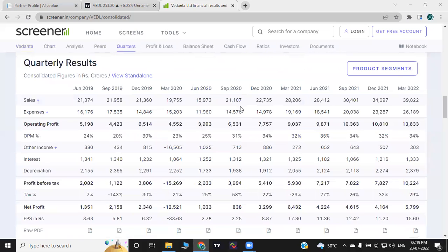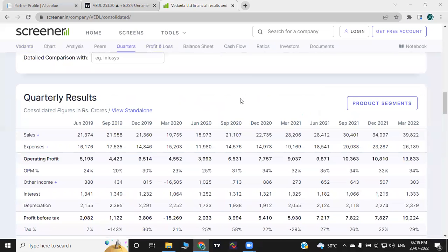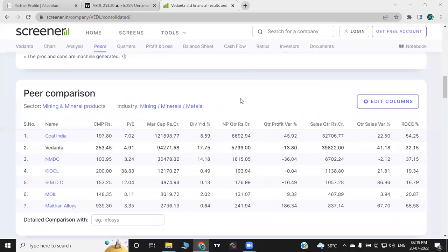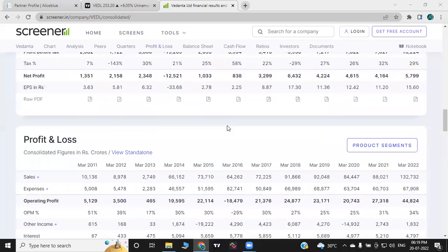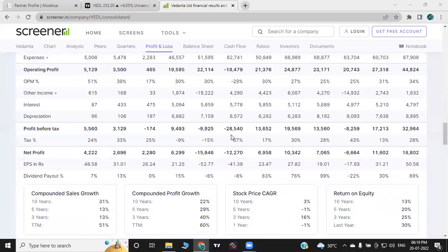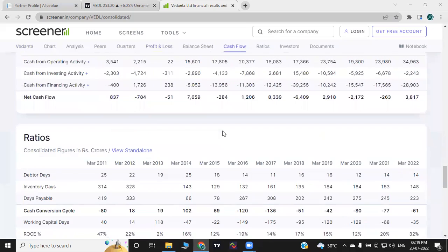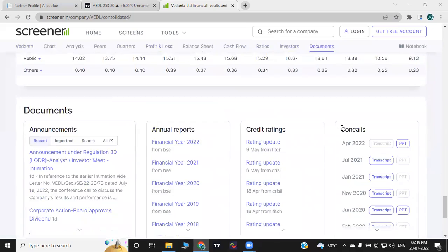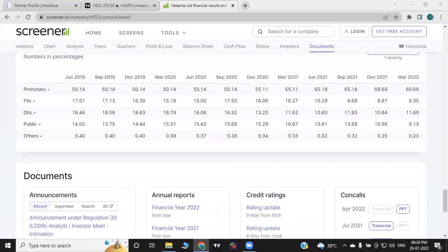If you look at these companies, you can see the segment related to the company — quality, NMTC, Mining and Minerals sector. As for shareholder value, the promoter holds 69.69%. There is 9.35% FII and 11.60% DII.